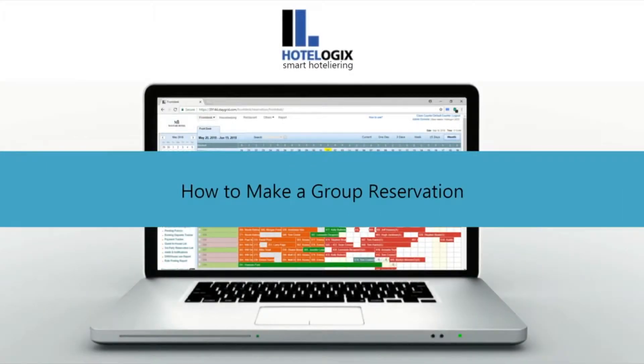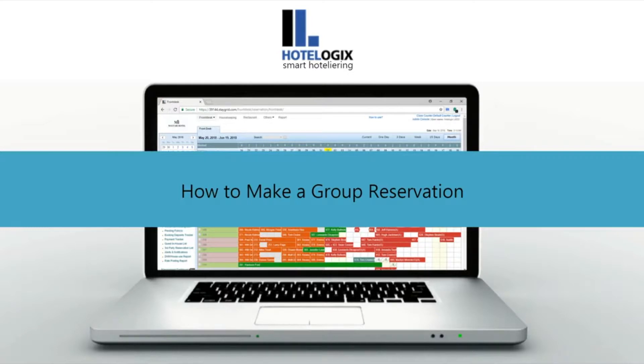This video will show you how to make a group reservation. Hotelogix lets you book multiple rooms under group reservation.